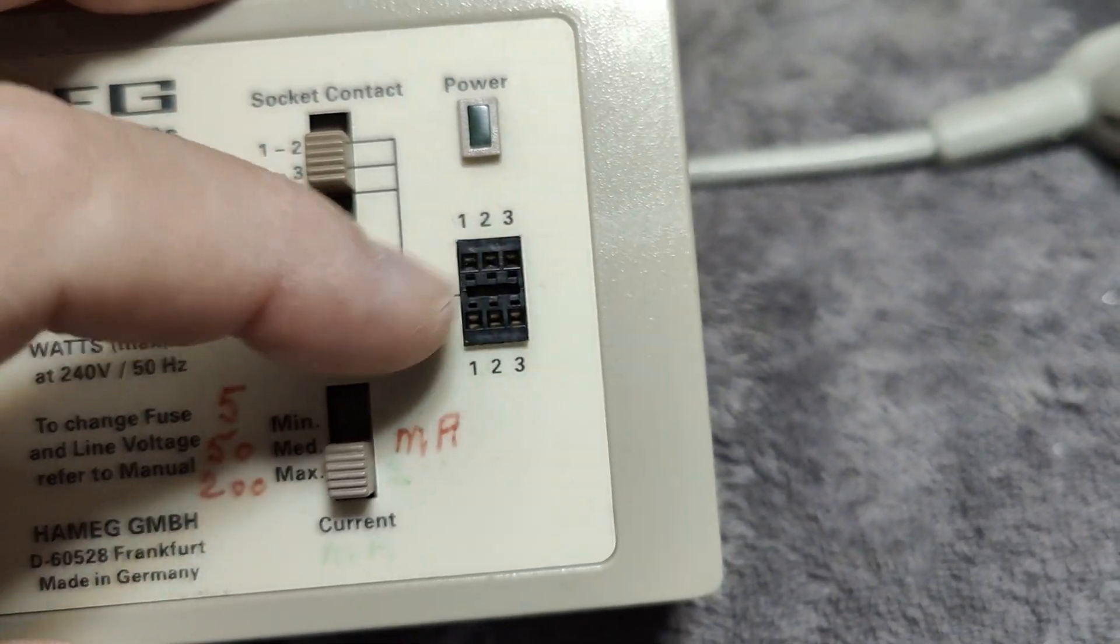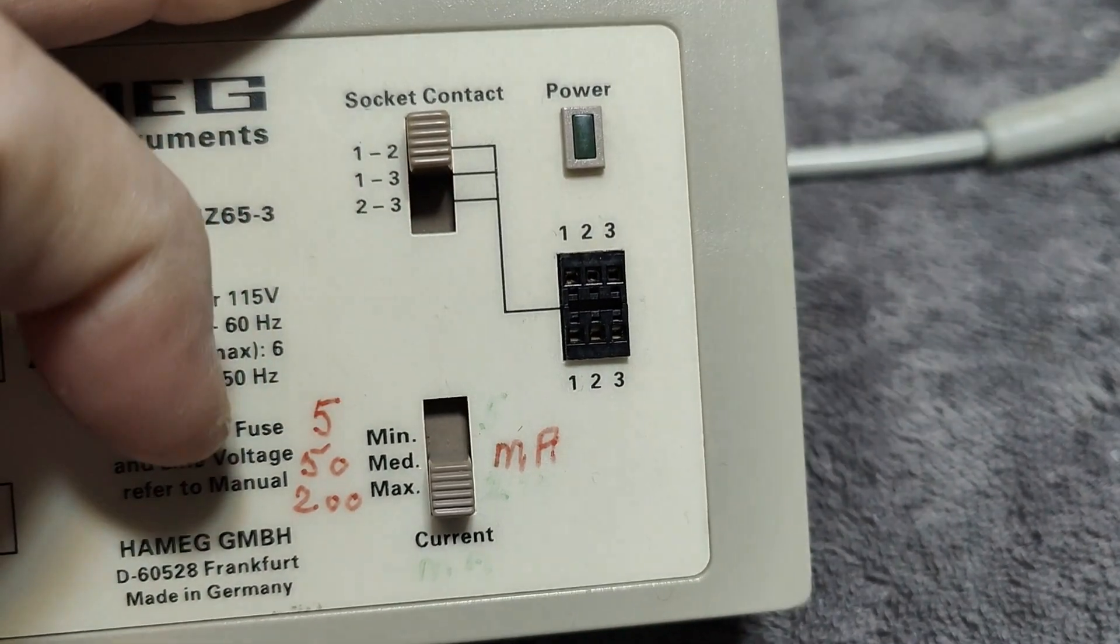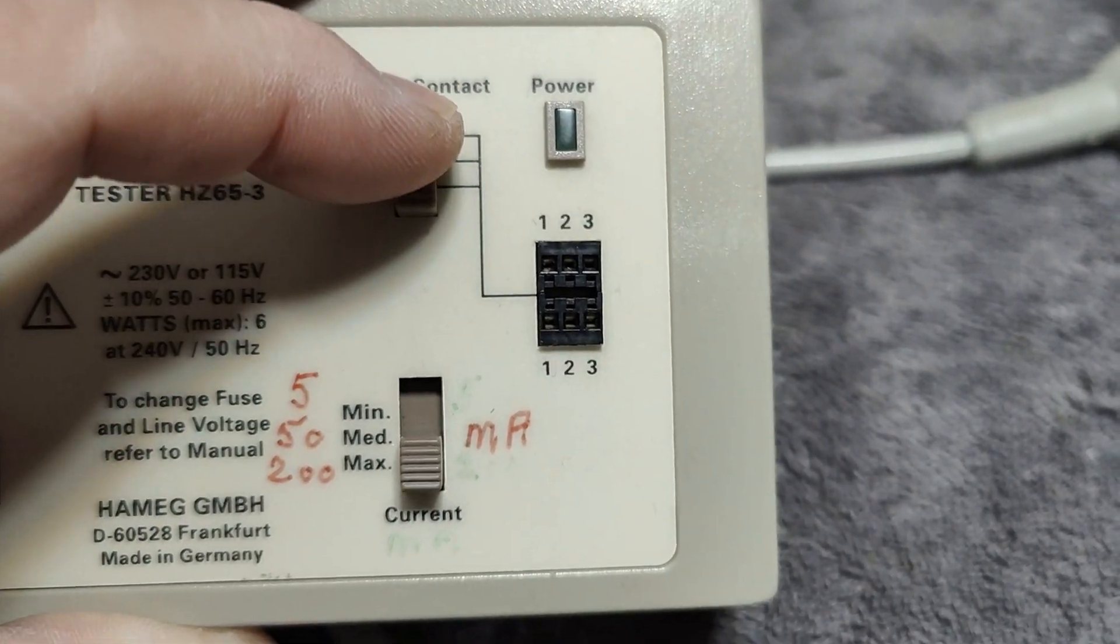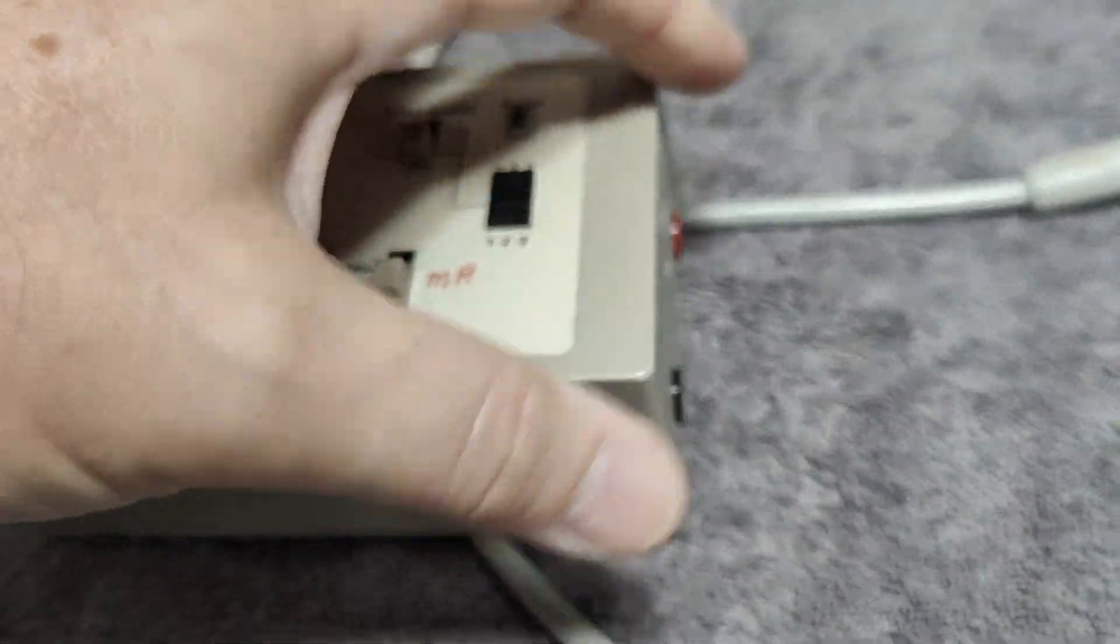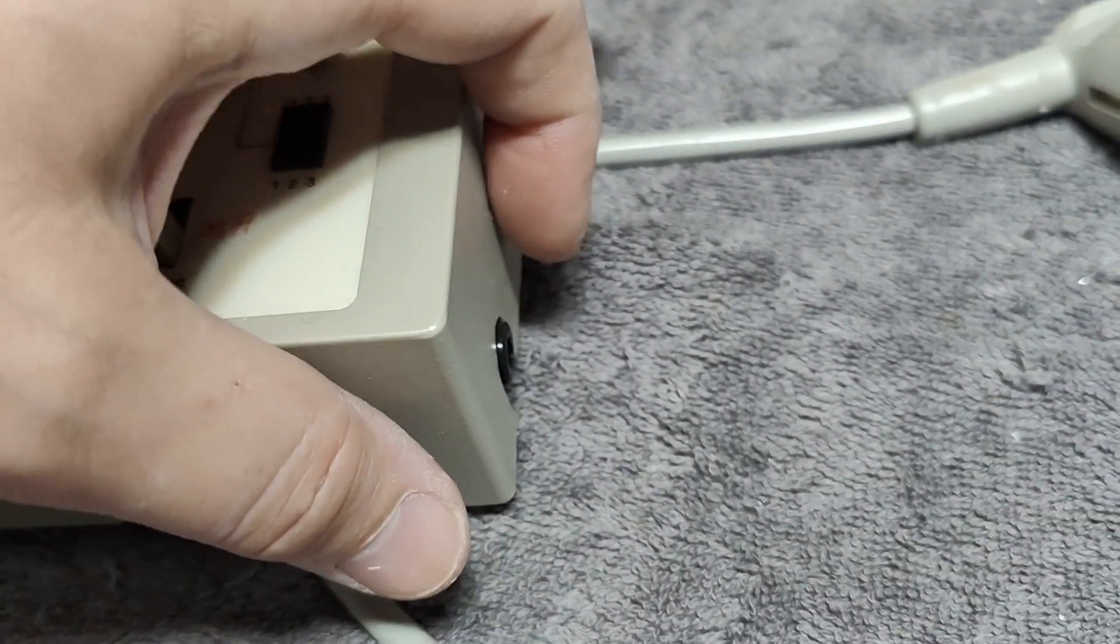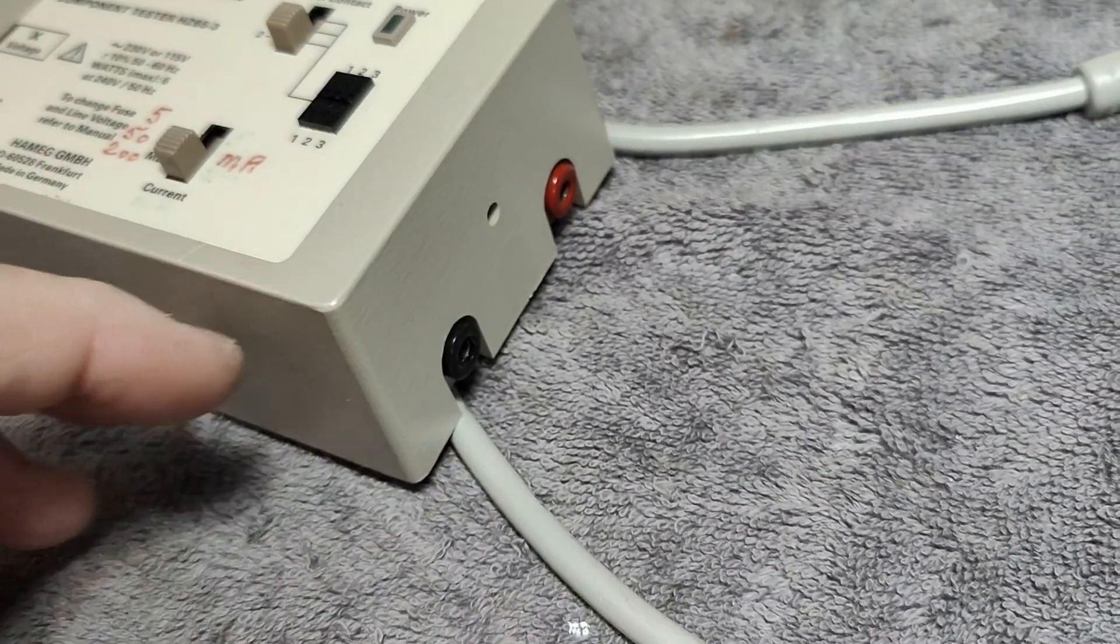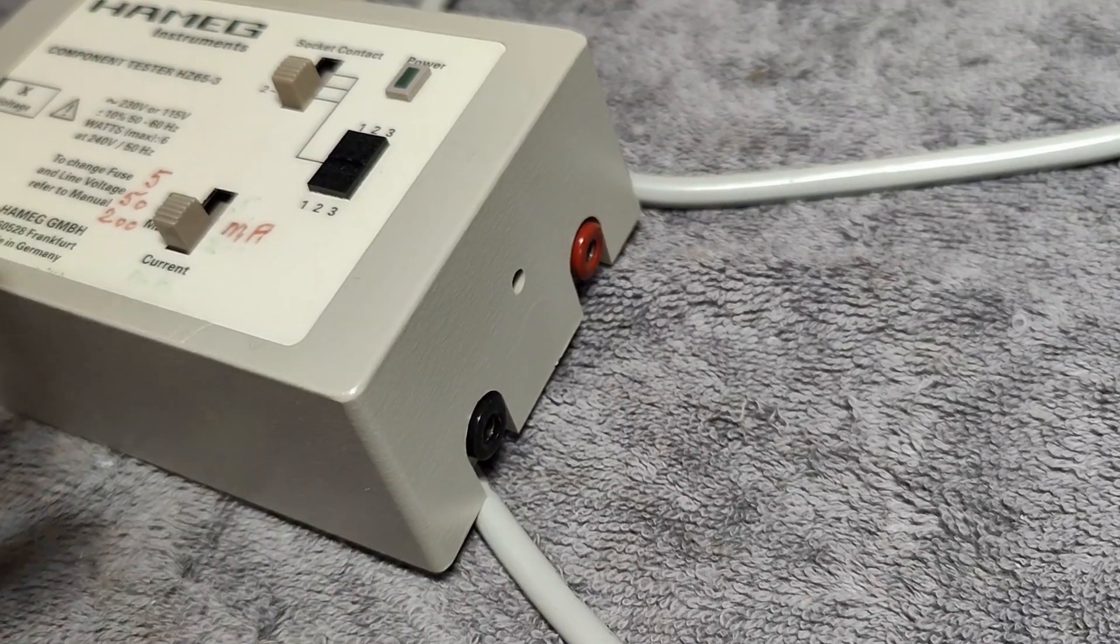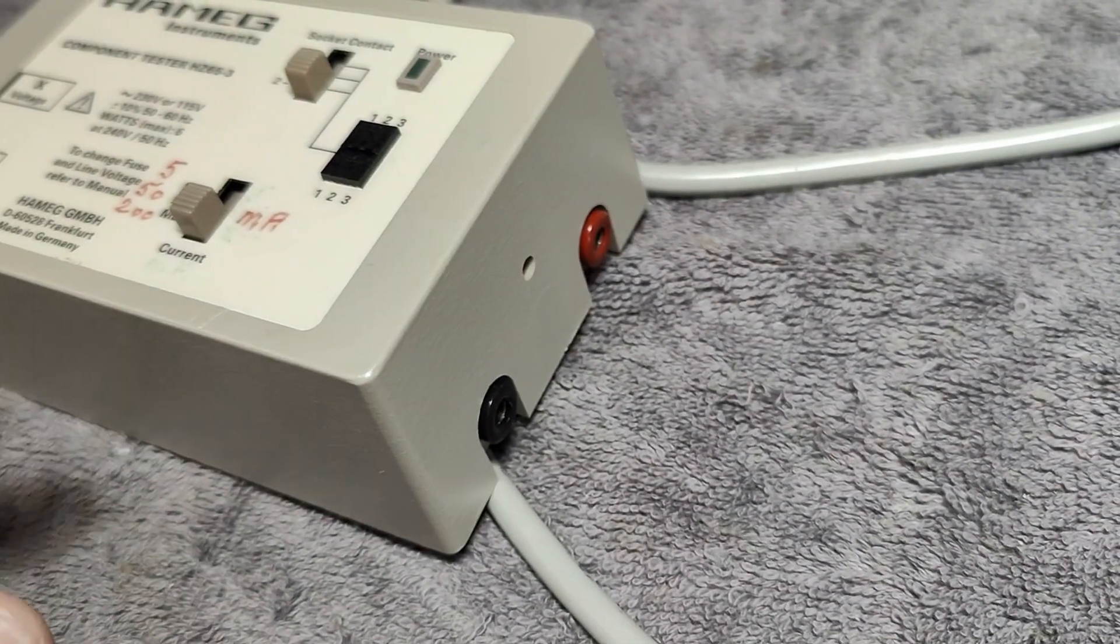You simply switch the socket contacts. You can also use the two banana plugs at the side and plug into a circuit board. The idea with the banana plugs is if you have two equal boards—one working, one not working—and you don't have the schematics and you're kind of clueless what's going on.